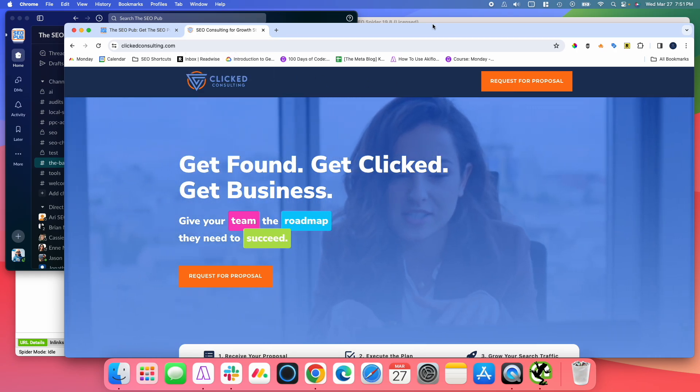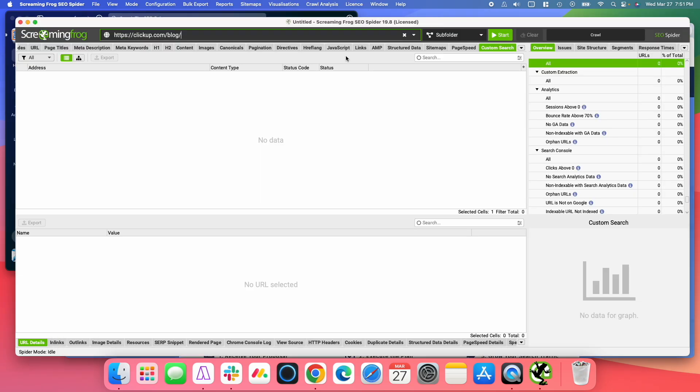So let's go ahead and dive into this. And for this example, I'm going to use ClickUp, and I'm going to just use their blog. What we want to do is we're going to crawl just their blog, looking for opportunities for internal links.